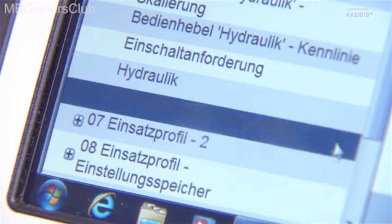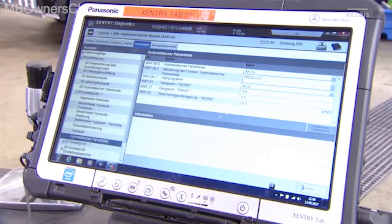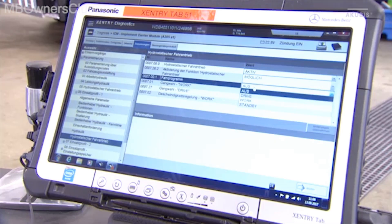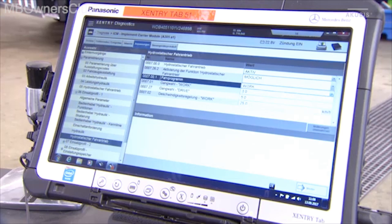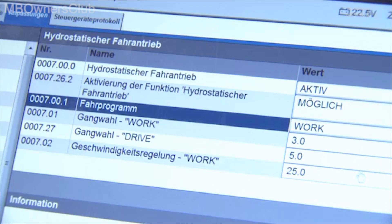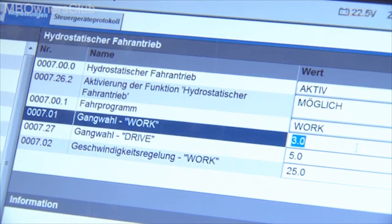For the hydrostatic drive, select the work driving program. Then select 1st gear and enter 1 km per hour as the speed.